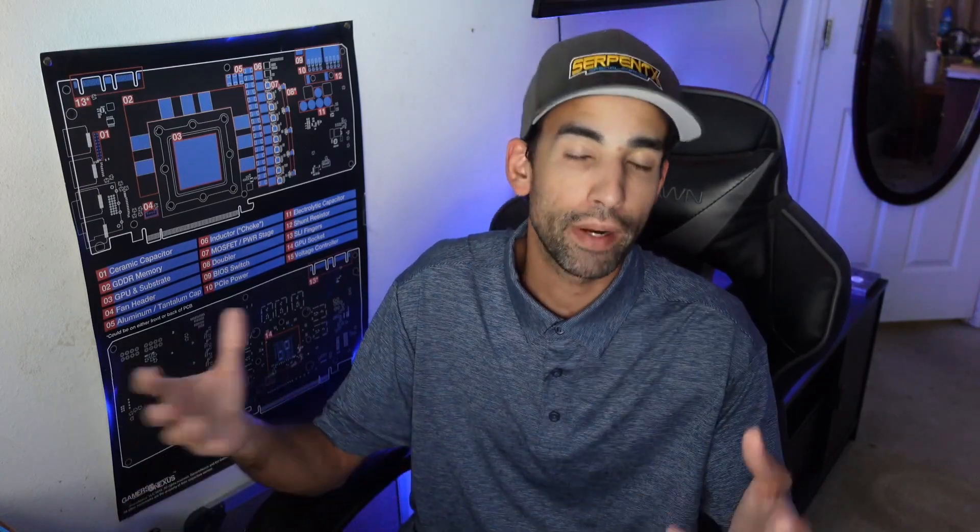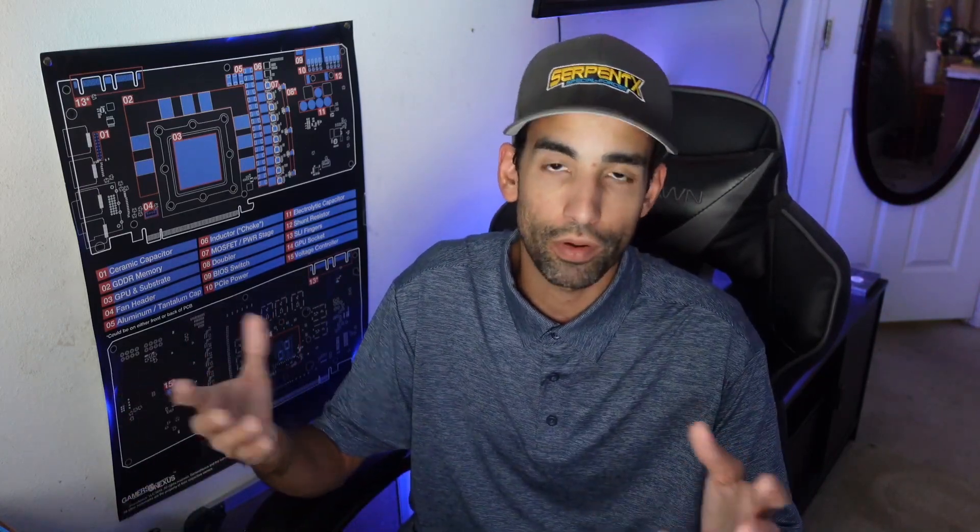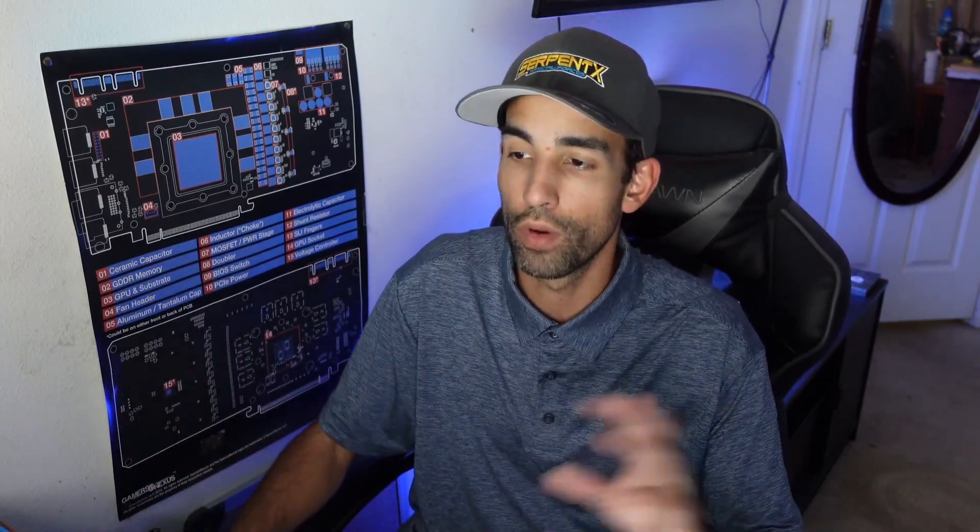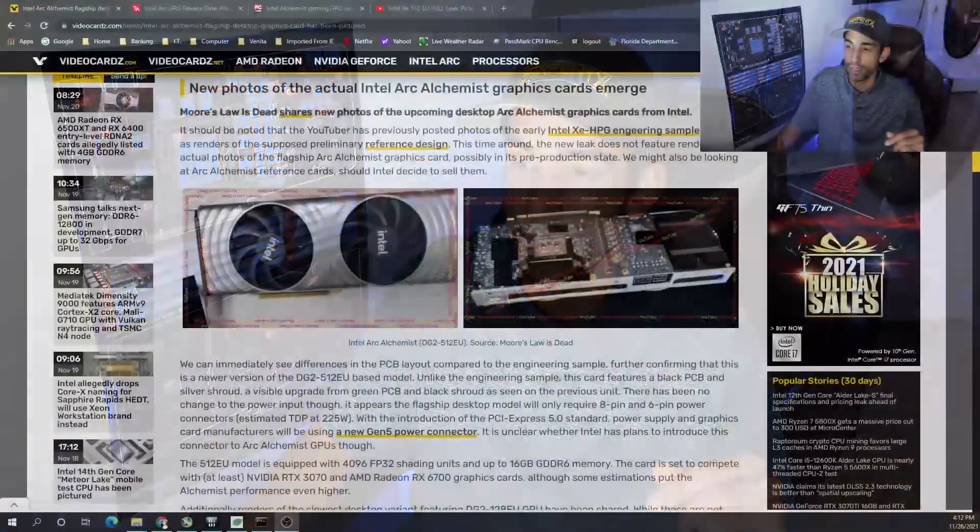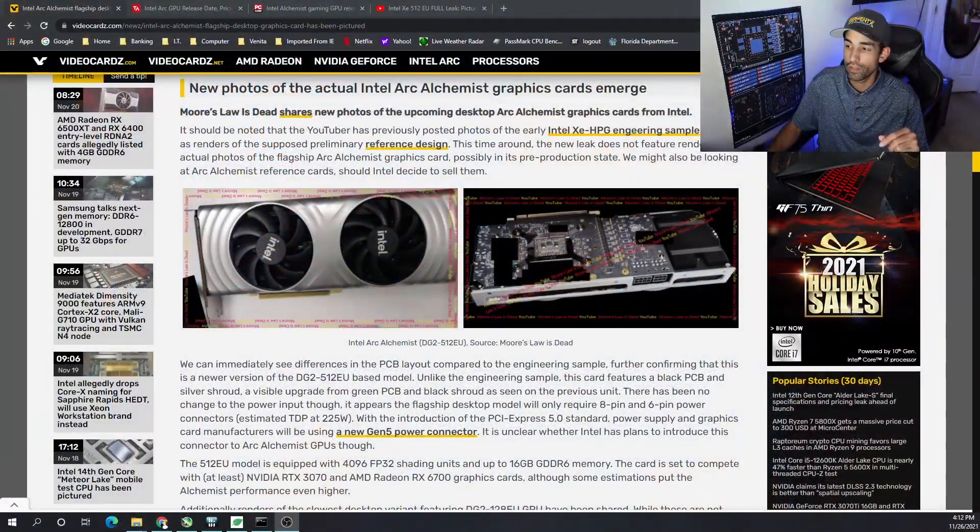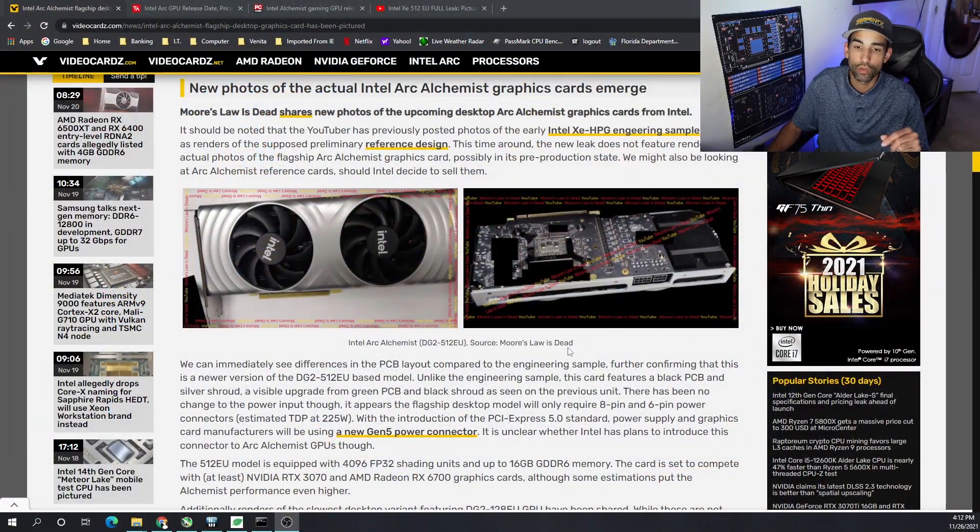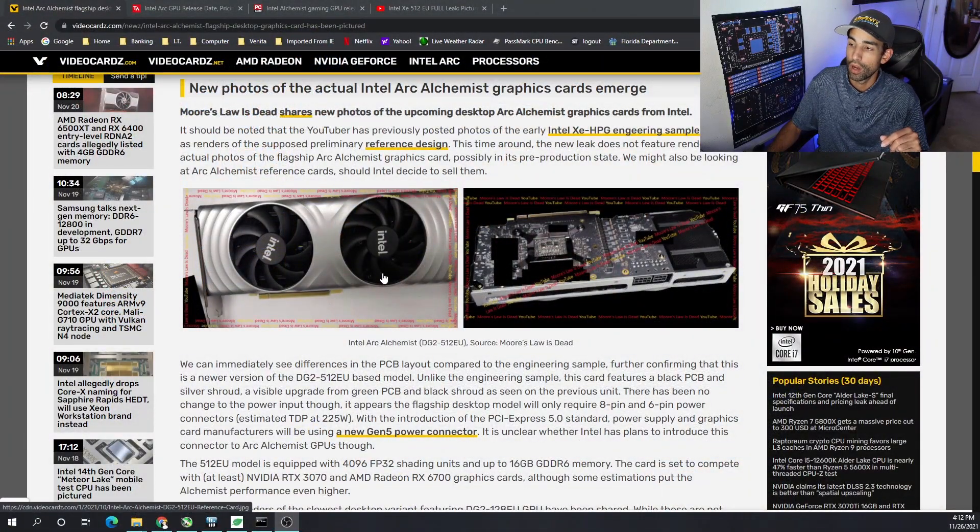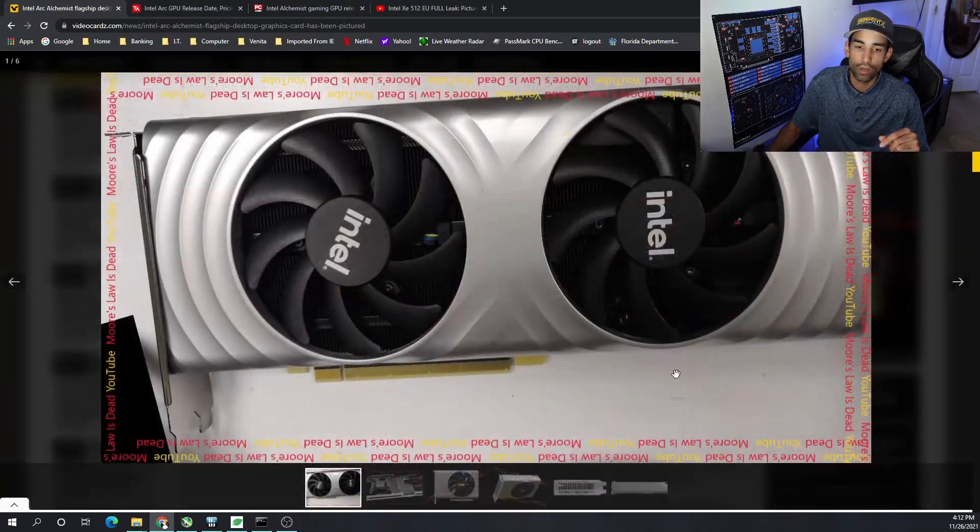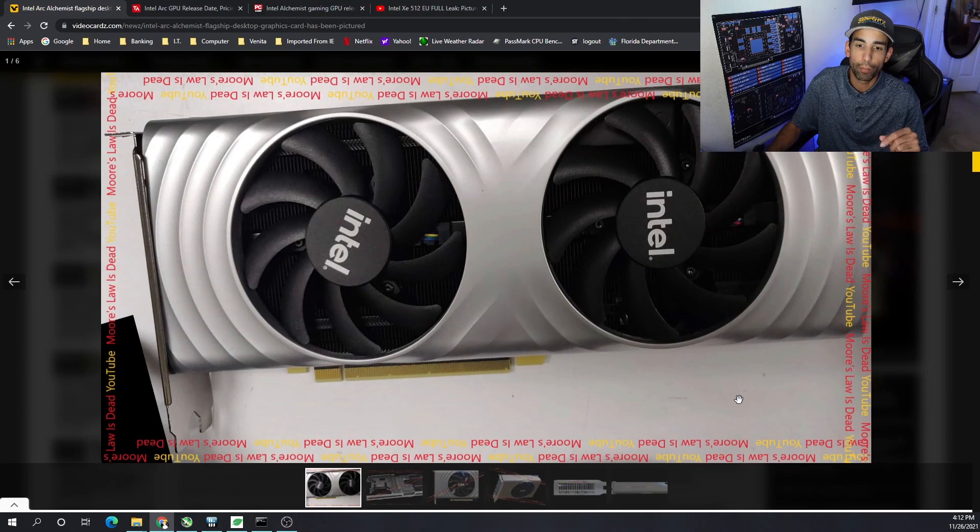Hey what's going on everyone, Vega here for Serpent Next Tech. In this video we're going to be talking about the Intel DG2 GPUs or the Arc Alchemist series GPUs expected to come somewhere in 2022. I actually covered it in a previous episode of Caffeine and Crypto where Moore's Law is Dead showed us a couple pictures.